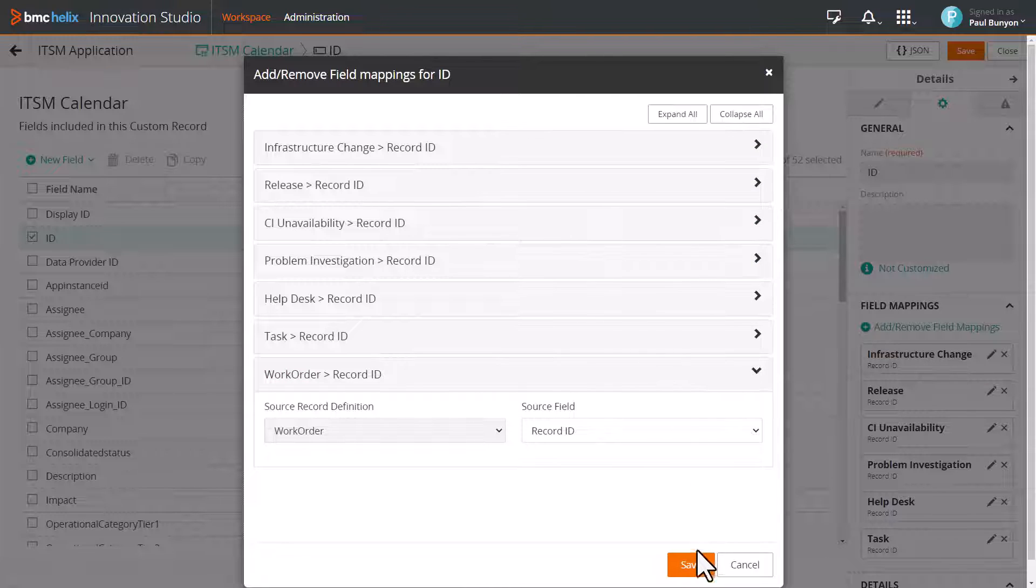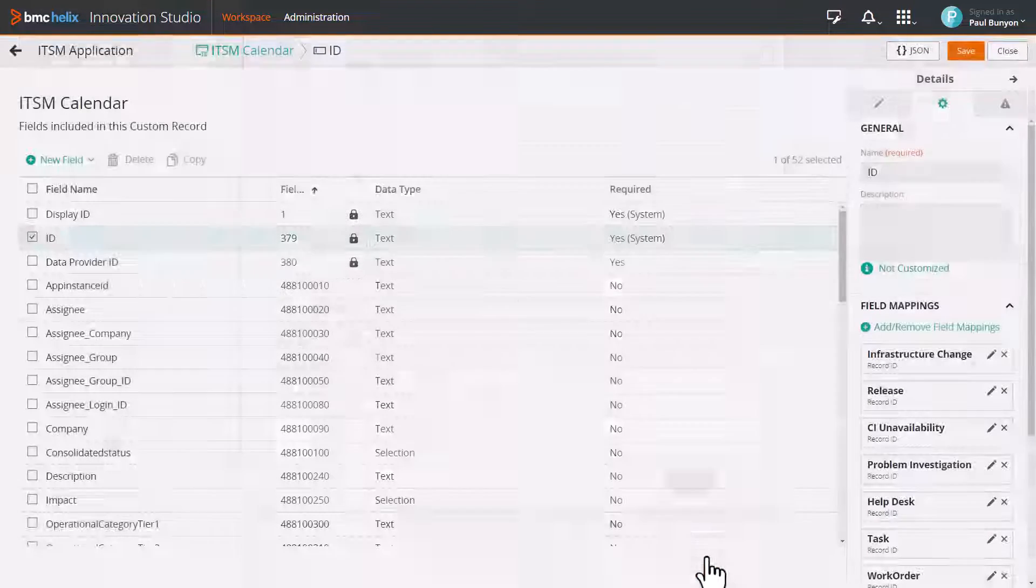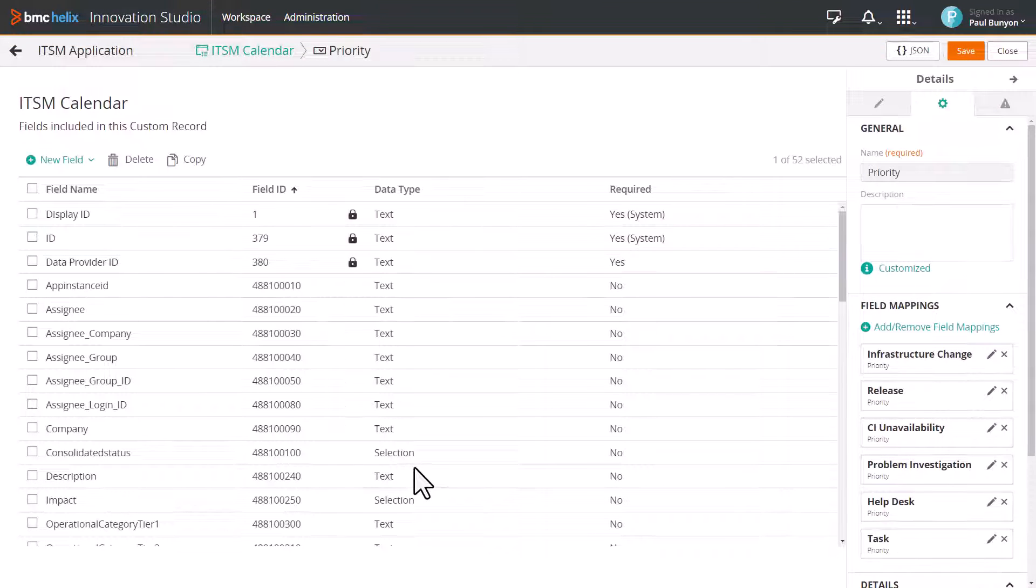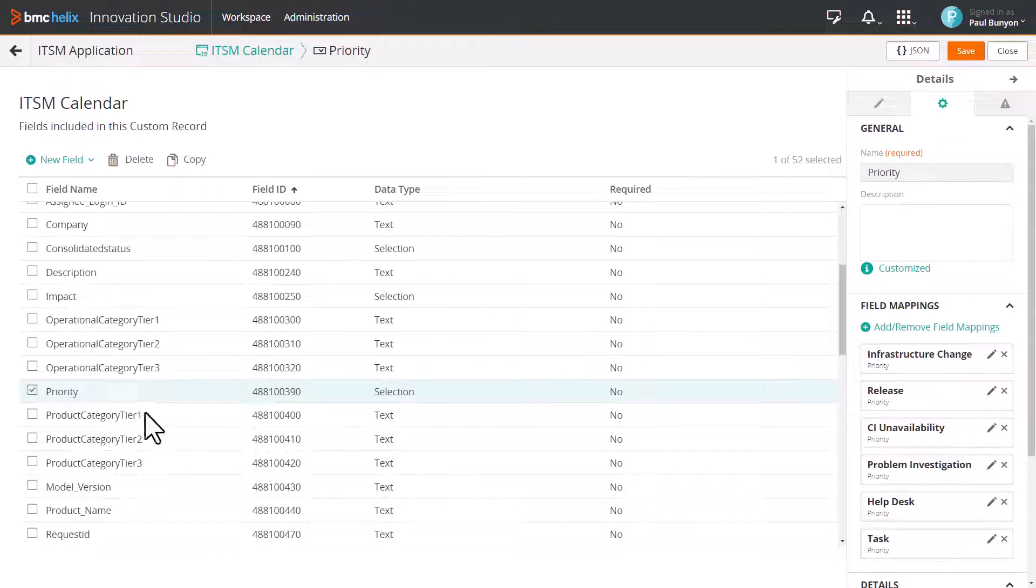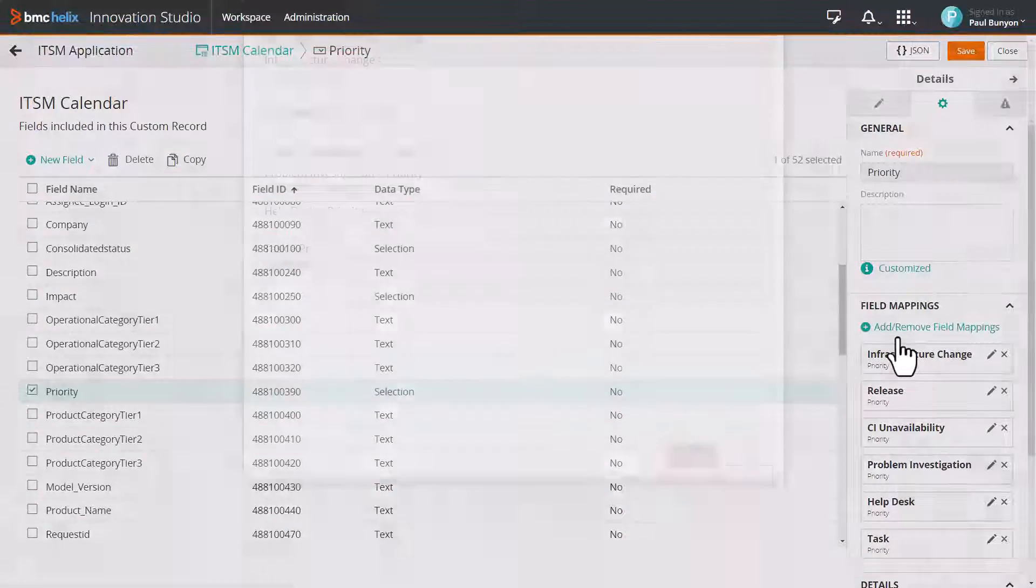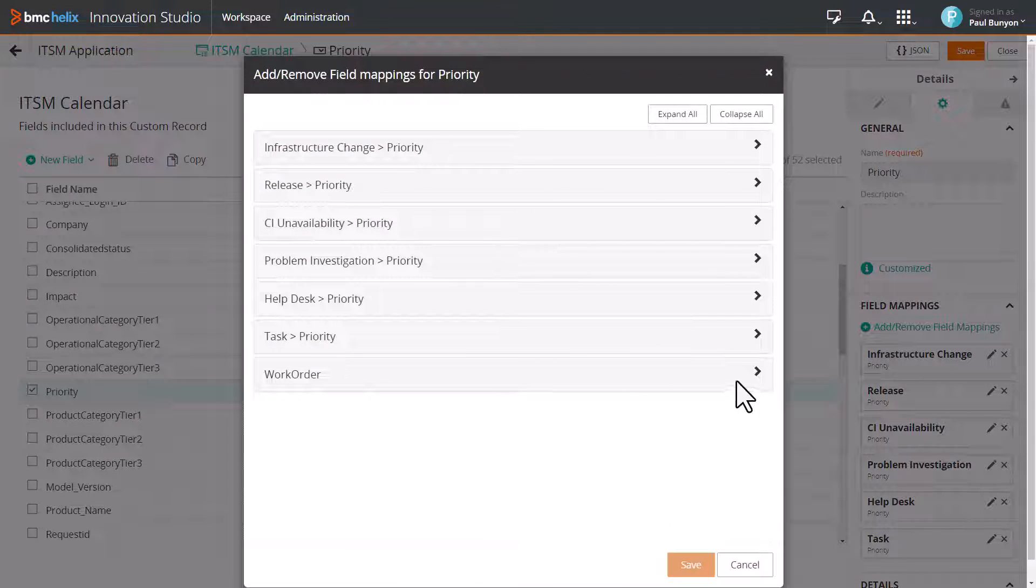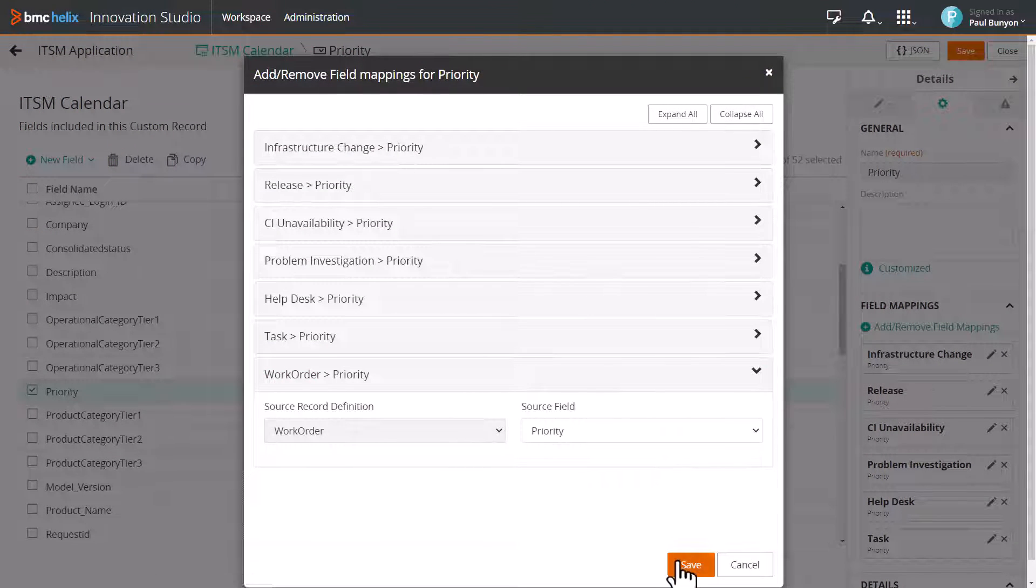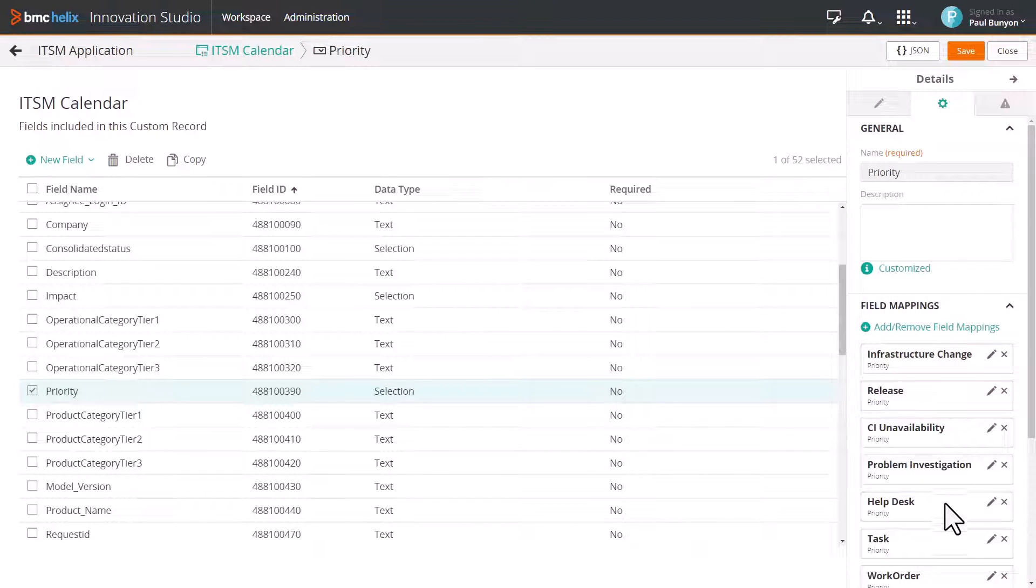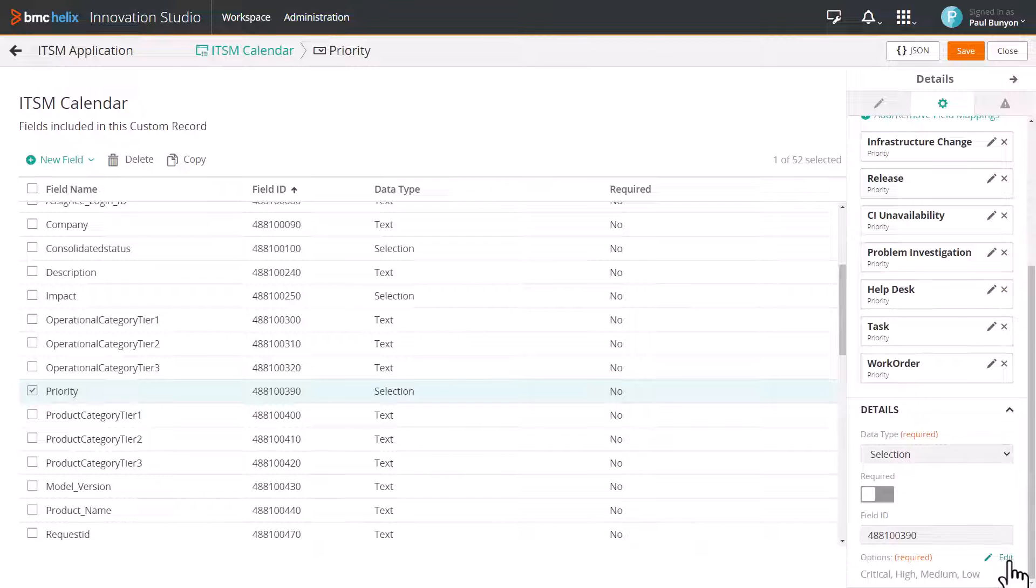For the selection type fields, make sure that you map all the selection options for work order. For example, Priority is a selection field. After you have mapped Priority to the source field, click Edit to map the selection options.